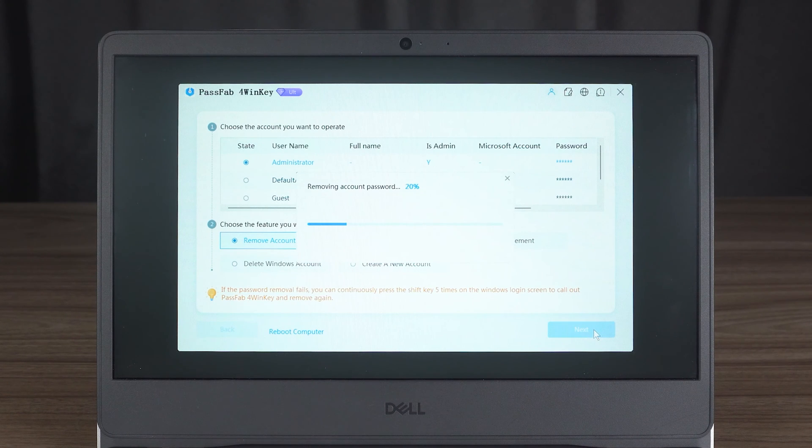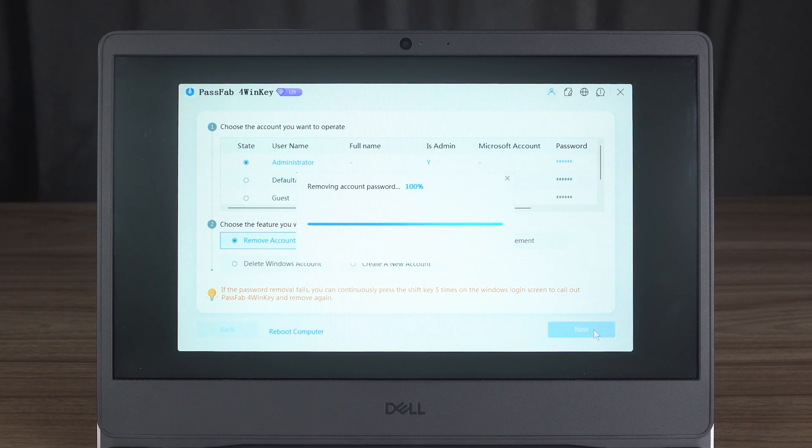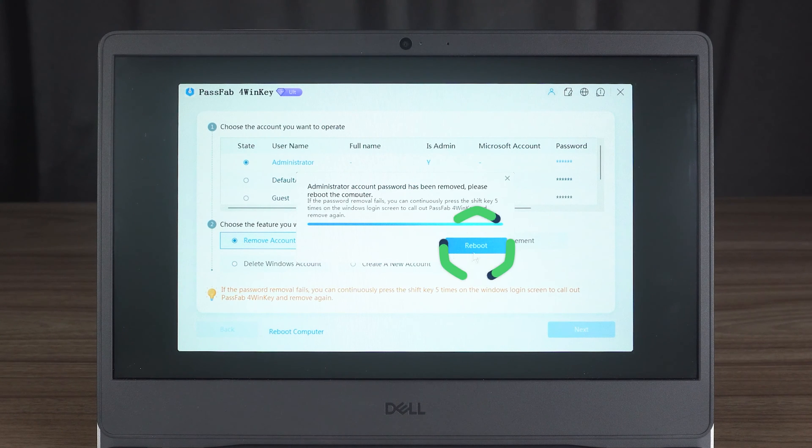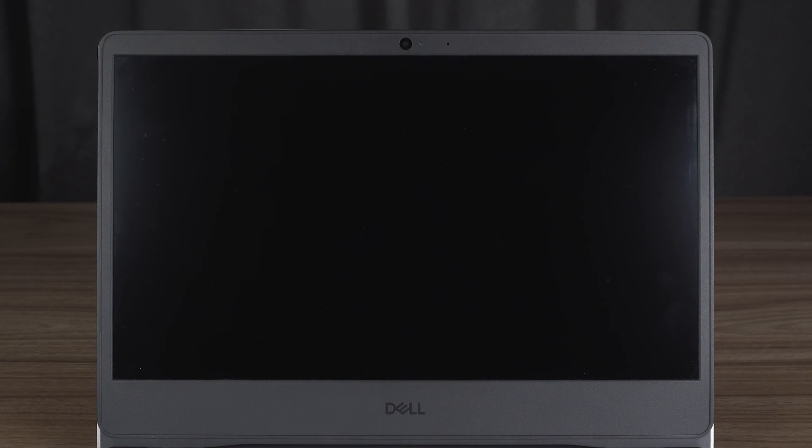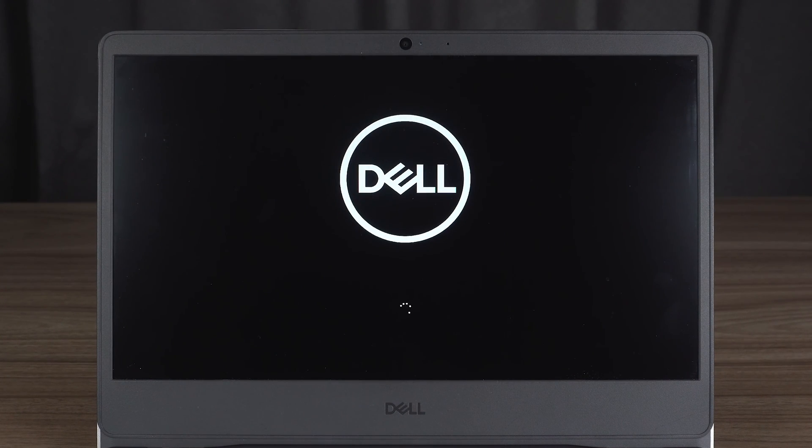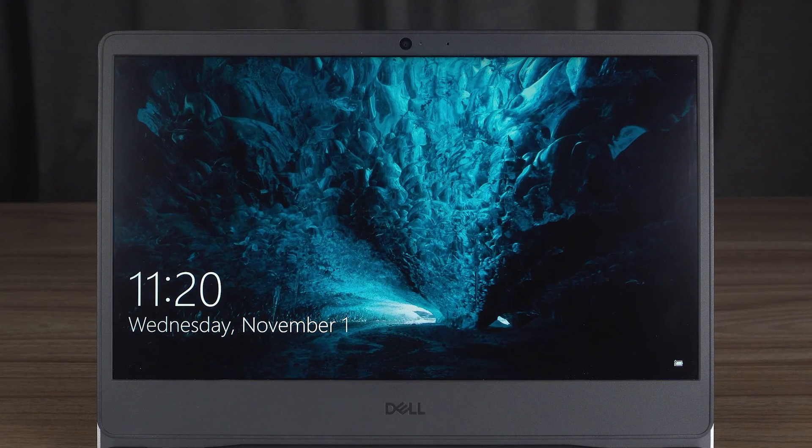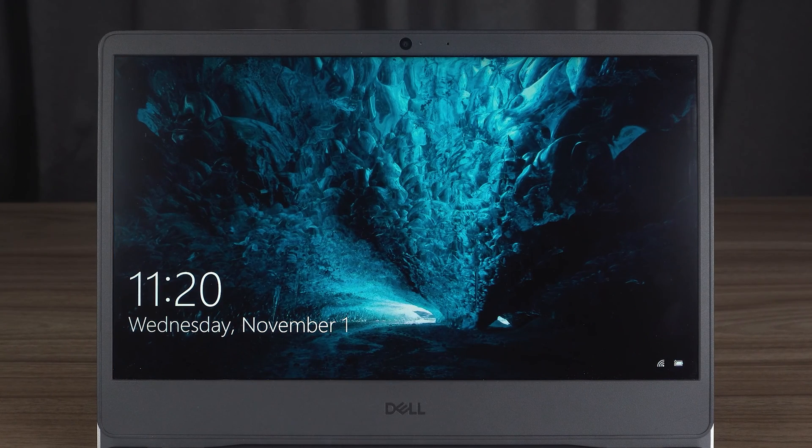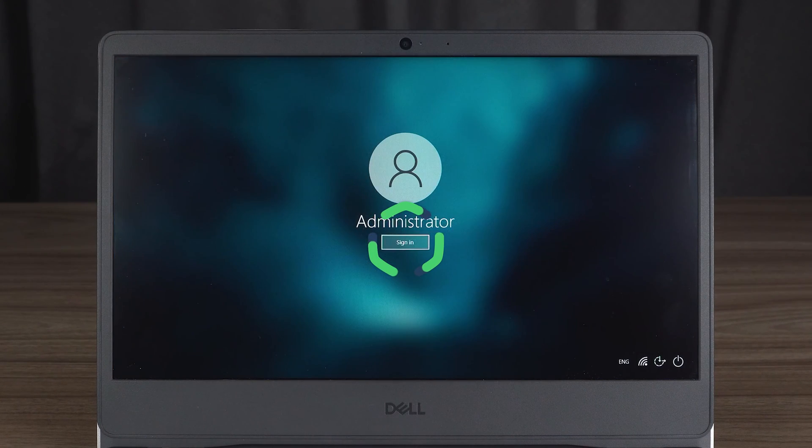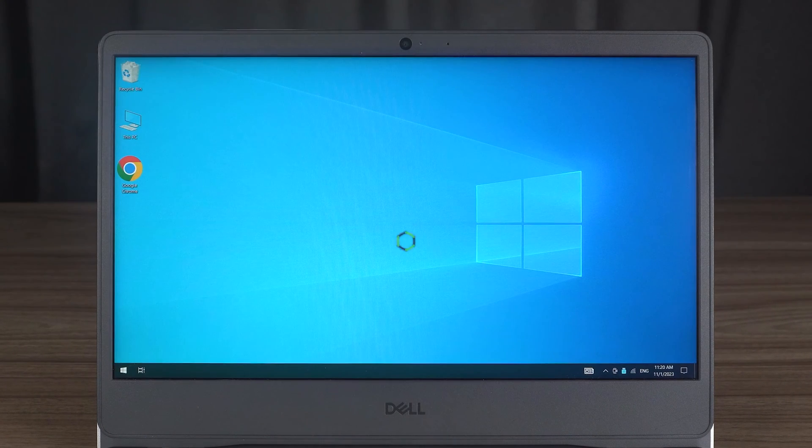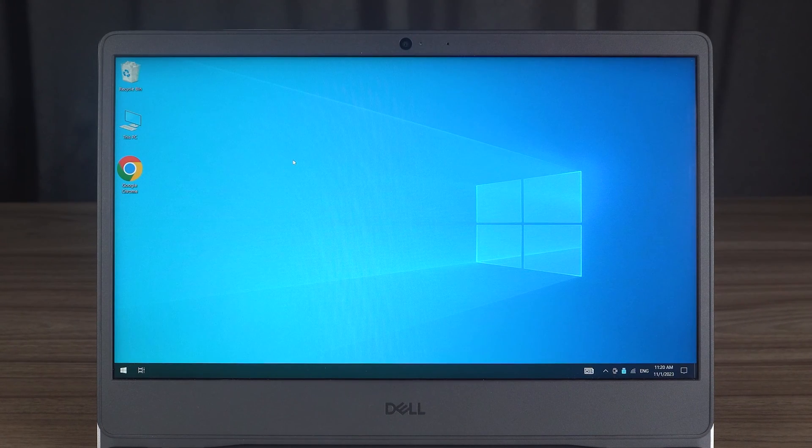Wait for the password removal to complete. Once done, click on the Restart option. Once the computer reboot is complete, click the sign in option directly to access the Windows desktop.